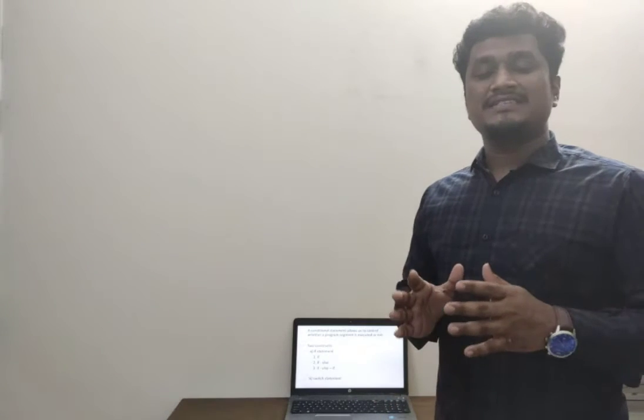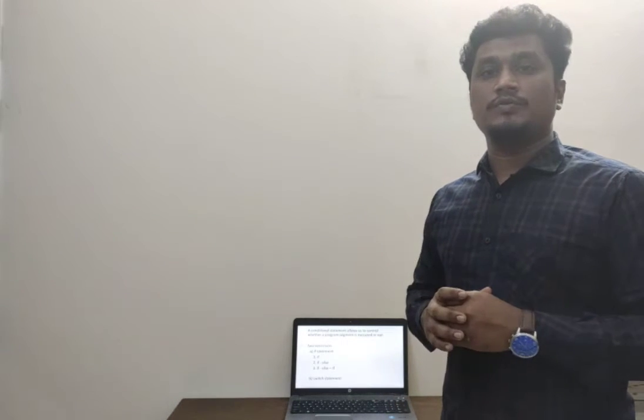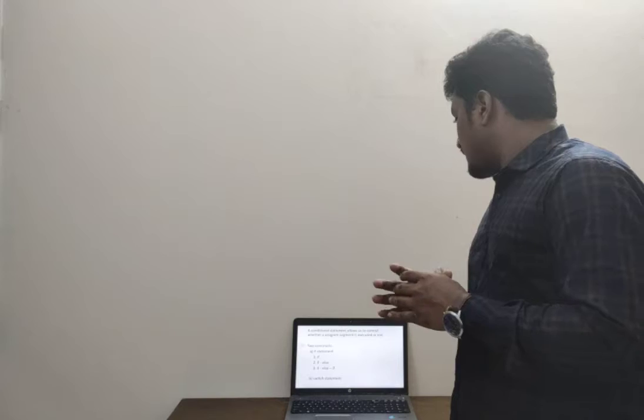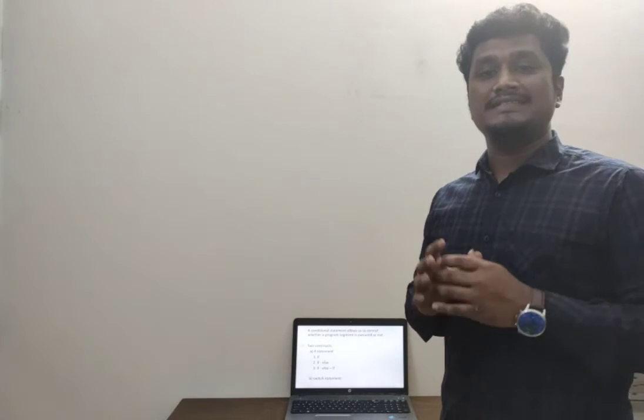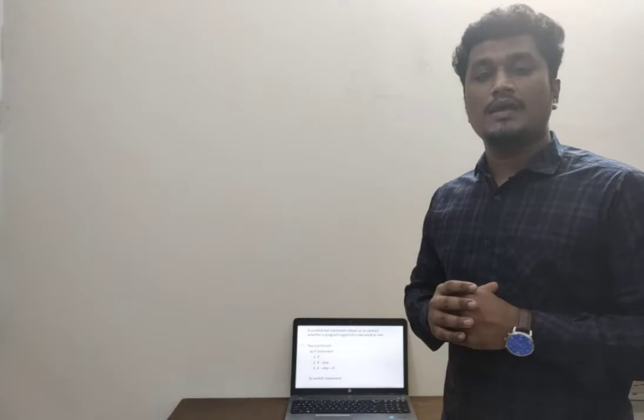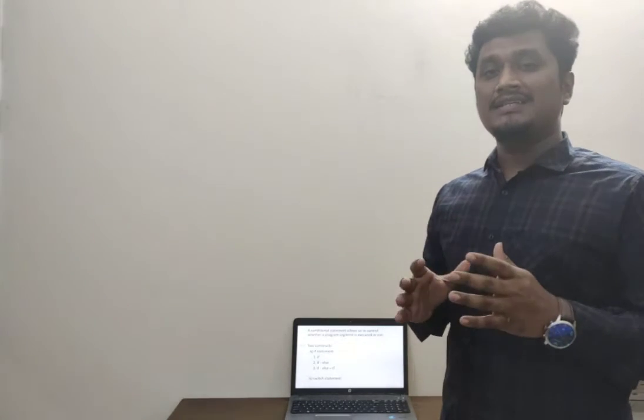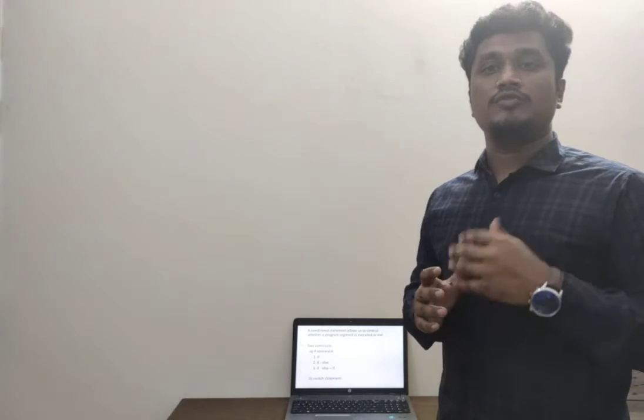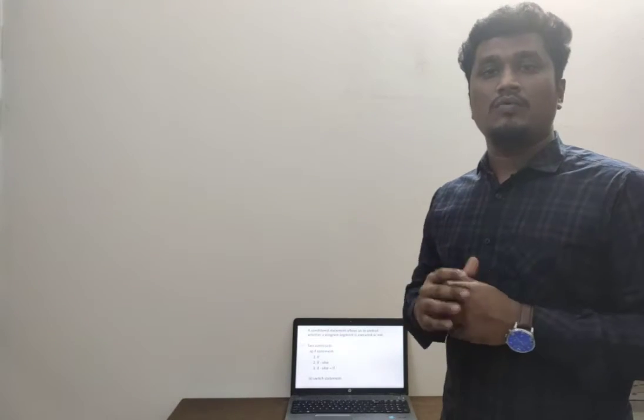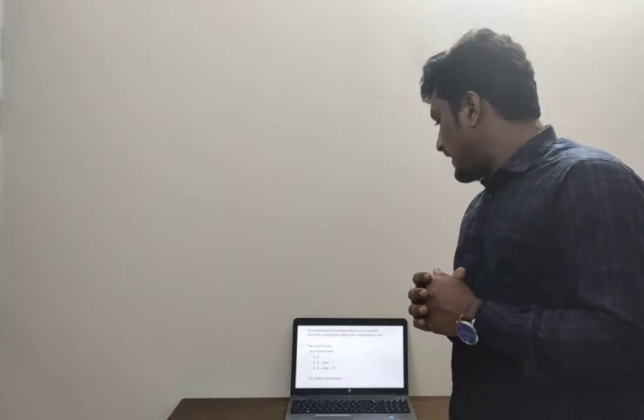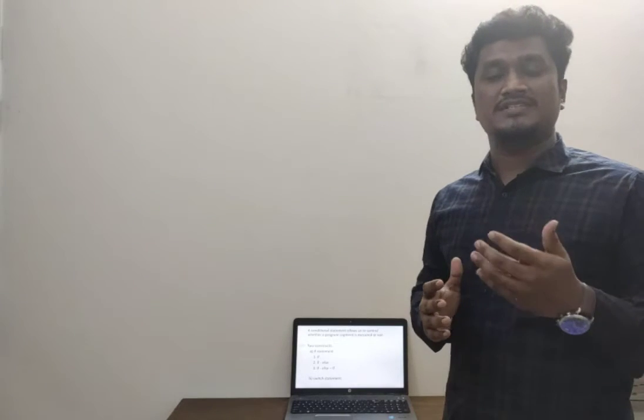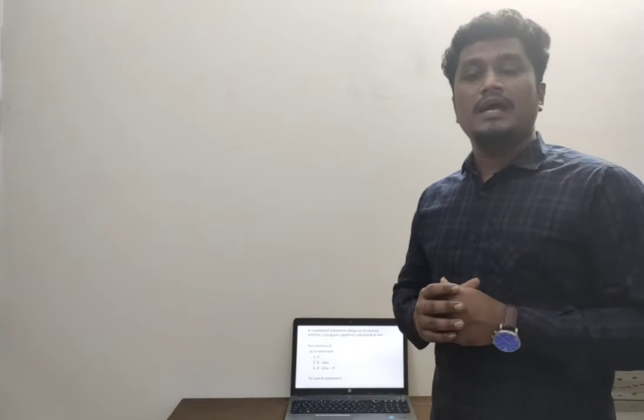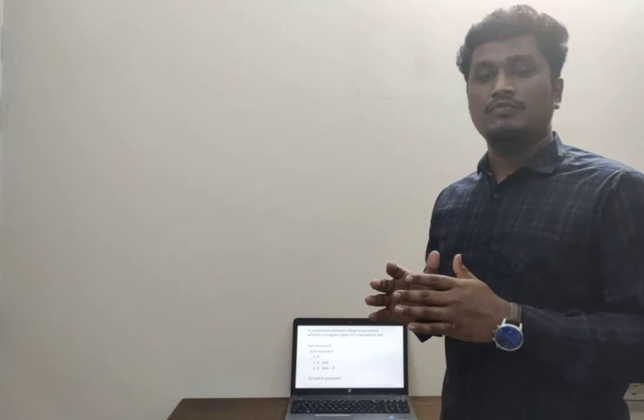A conditional statement is something that allows us to control whether a program is executed or not. To handle conditions, we basically have two constructs: one is the if statement and another is the switch statement.